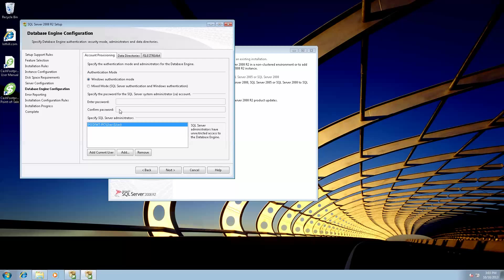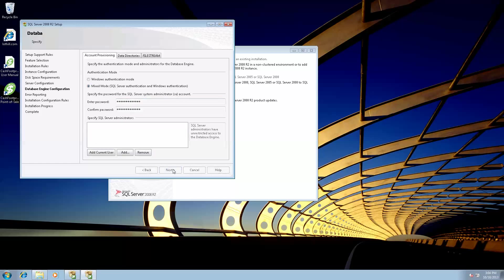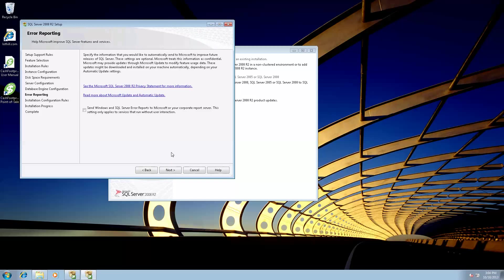Now we need to set the user access or authentication mode for your server. Click mixed mode, and then type in the password which is in the install guide, C4$HFO0. Capital F, O, 0, capital P, R, 1, N, 7. Click next.